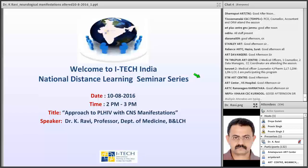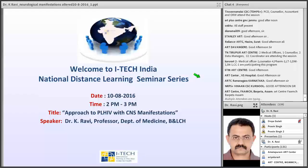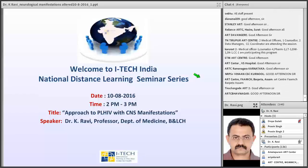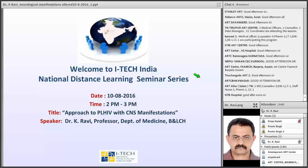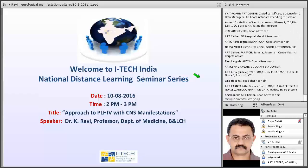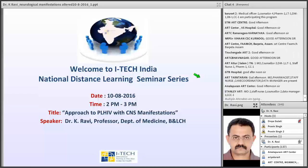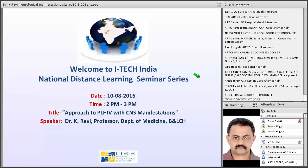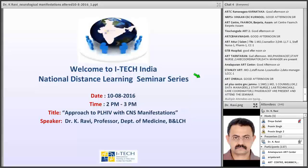Thank you. Good afternoon, everyone. I bring greetings from ART Centre, Boring and Lady Cousin Hospital and Centre of Excellence, Boring and Lady Cousin Hospital attached to Bangalore Medical College. I thank Hi-Tech and NACO for giving us an opportunity to speak in this National Distance Learning Seminar Series. We will discuss today about Approach to PLHIV with CNS Manifestations. The HIV invades the central nervous system fairly early during the course of infection and progresses with advancement of the infection.